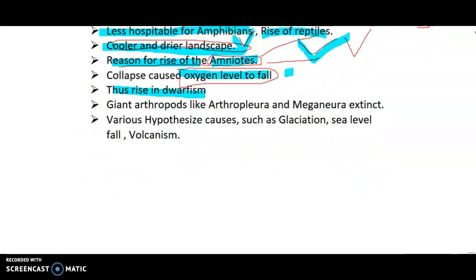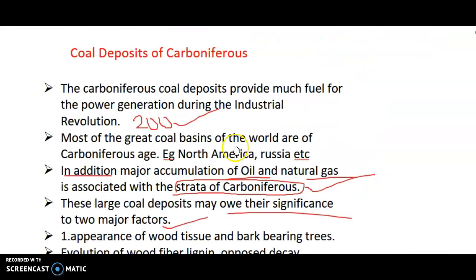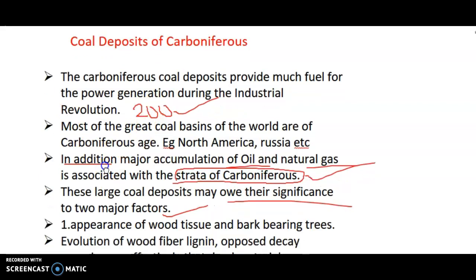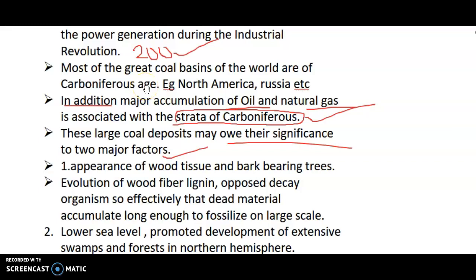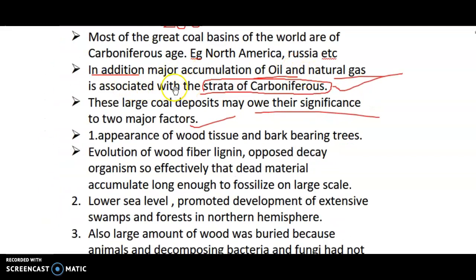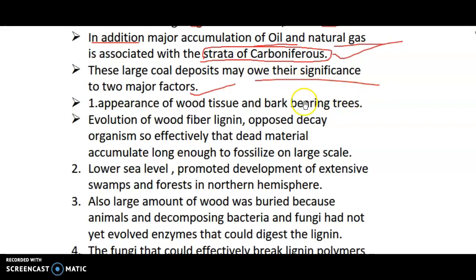The Carboniferous coal deposits are very famous — they provided much of the fuel for power generation during the Industrial Revolution, which lasted almost 200 years. Even today, coal is a major source of fuel, especially for developing countries such as India and China. In addition, major accumulations of oil and natural gas are associated with the start of the Carboniferous period — this marks the importance of the Carboniferous period.